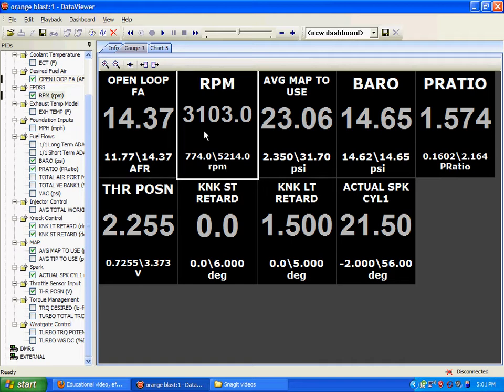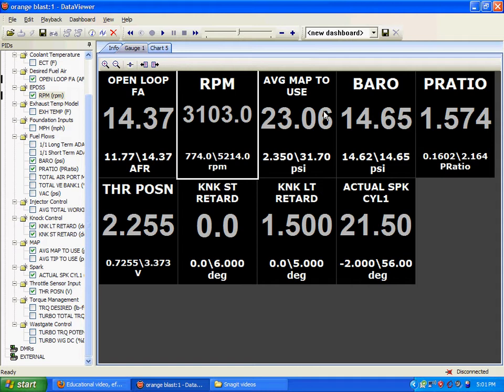RPM, self-explanatory. Manifold absolute pressure. Your MAP pressure is the pressure that your MAP sensor is sending to your PCM, telling you what the pressure is inside your intake manifold. Essentially, how much you're boosting or how much vacuum you're in.